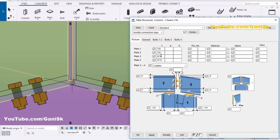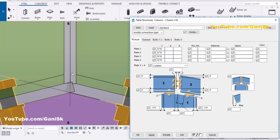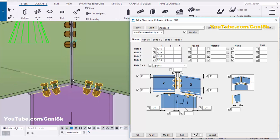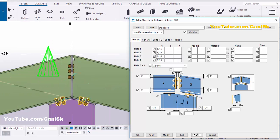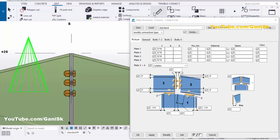Now coming to plates one and two — take the thickness of plate one as 5/16 and plate two also as 5/16, then click Modify. You can see the plate thickness is now 5/16.